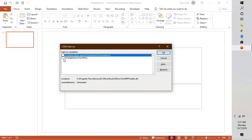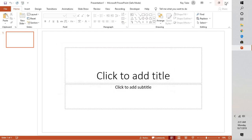Try the application in safe mode and disable add-ons one by one to identify which is causing the problem. In my case, I'll keep two boxes unchecked, click OK, and try opening PowerPoint. If this works, it is clear that your add-ons are causing the problem, and you will need to uninstall and reinstall the add-ons.